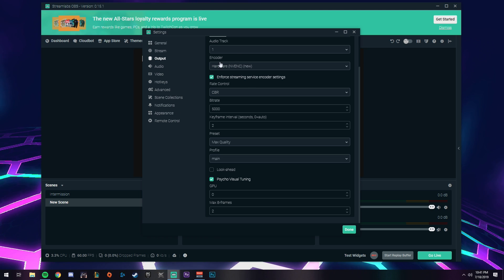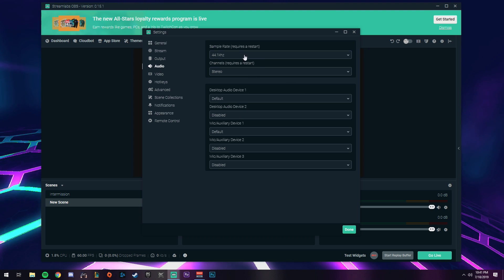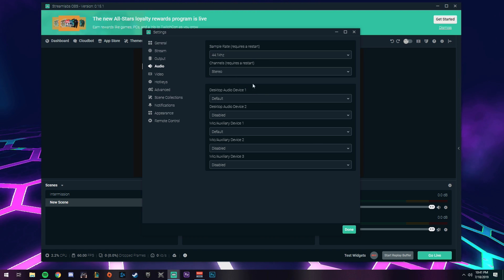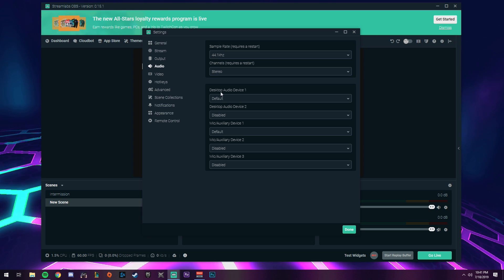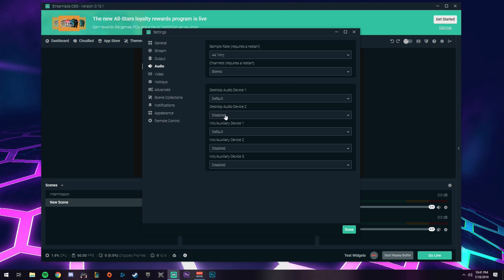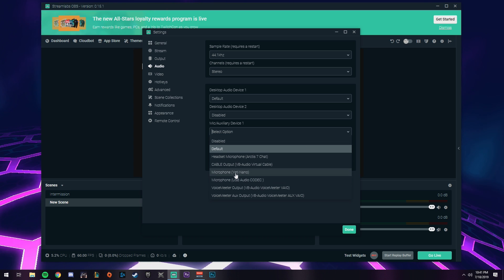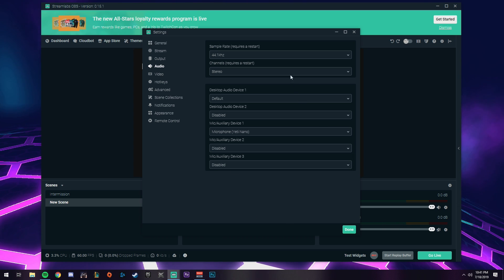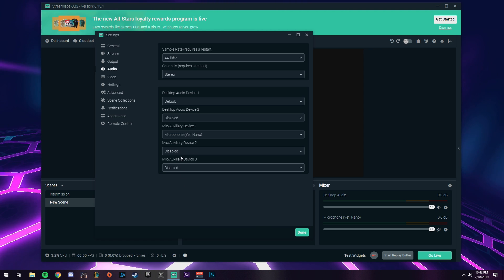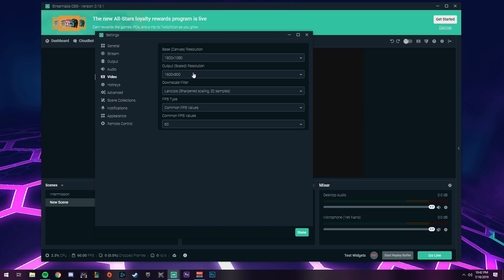Next, jump over to the audio tab. Keep your sample rate at 44.1 kilohertz — make sure that's set correctly. This is also where you set up your devices. If you're streaming on one PC, keep your number one device as default. You probably won't have a secondary device, so you can disable that. For your mic, select it here. For example, I'm selecting my Yeti Nano and it will show up in the mixer. If you have other microphones you can add them, otherwise keep those disabled.